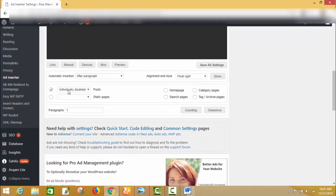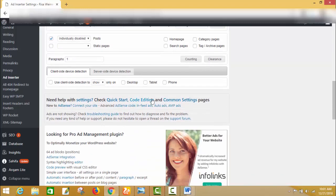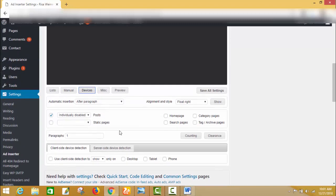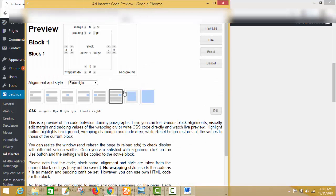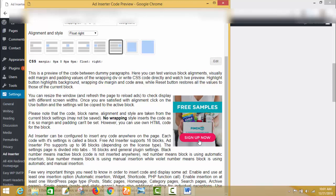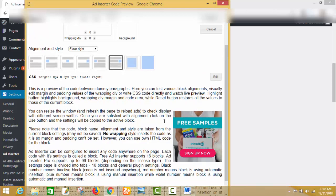There are also options for manual settings and devices — you can choose to show your ad on desktop, tablet, or phone. I want to show it on all devices so I won't change any option there. The most important thing is the Preview — you can see how your ad will look. This is my ad, a free sample affiliate product where I need email submissions to earn commission. I selected it from MaxBounty.